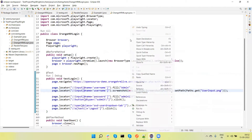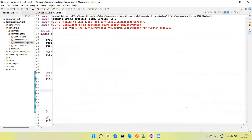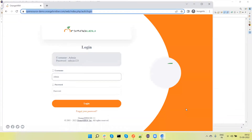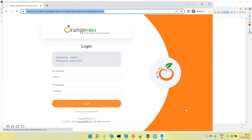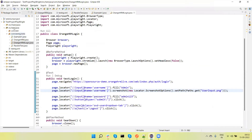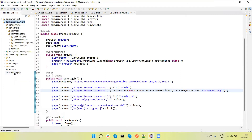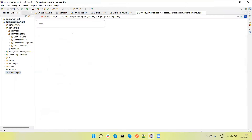Now let me run the test. After refreshing the project you will see the screenshot is captured and stored at the root. If I click on it you will see the input box where the admin username is entered.